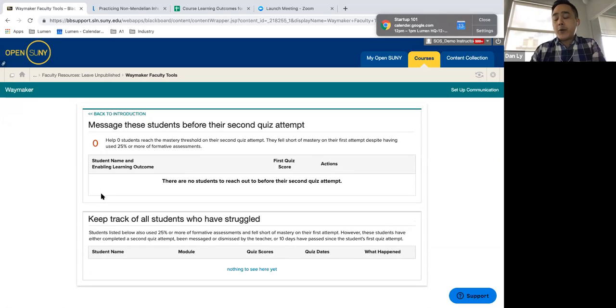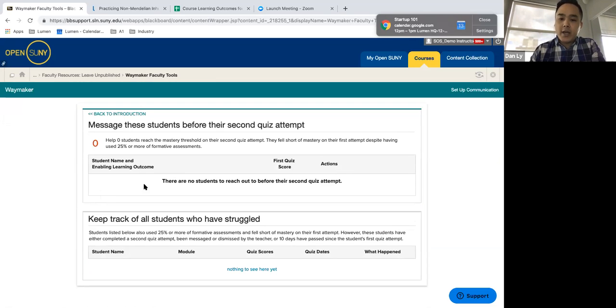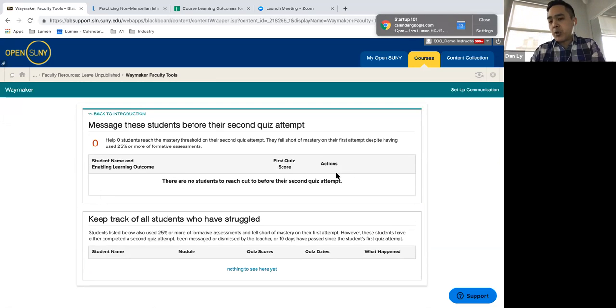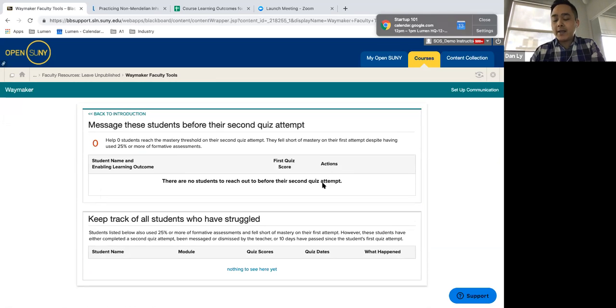And so if it's they're struggling with learning objective 2.2, it'll show up here and you have the opportunity to be able to use one of your pre-made templates or you can send a new message here on this main page.